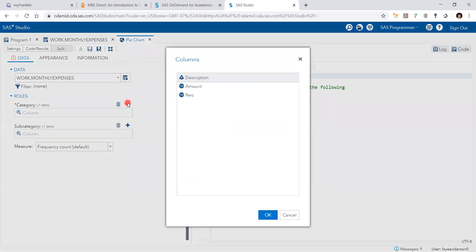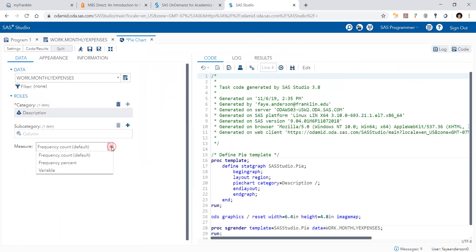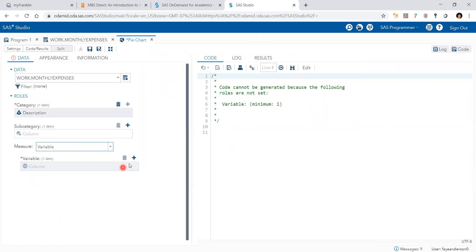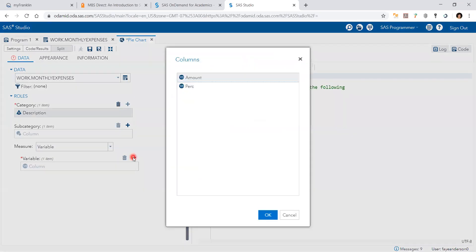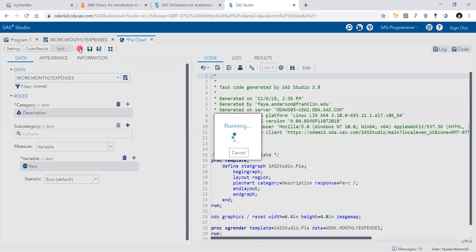And then for the category, it will be description. And then I need variable. And for that variable, it's going to be percentage. And then hit the run button.